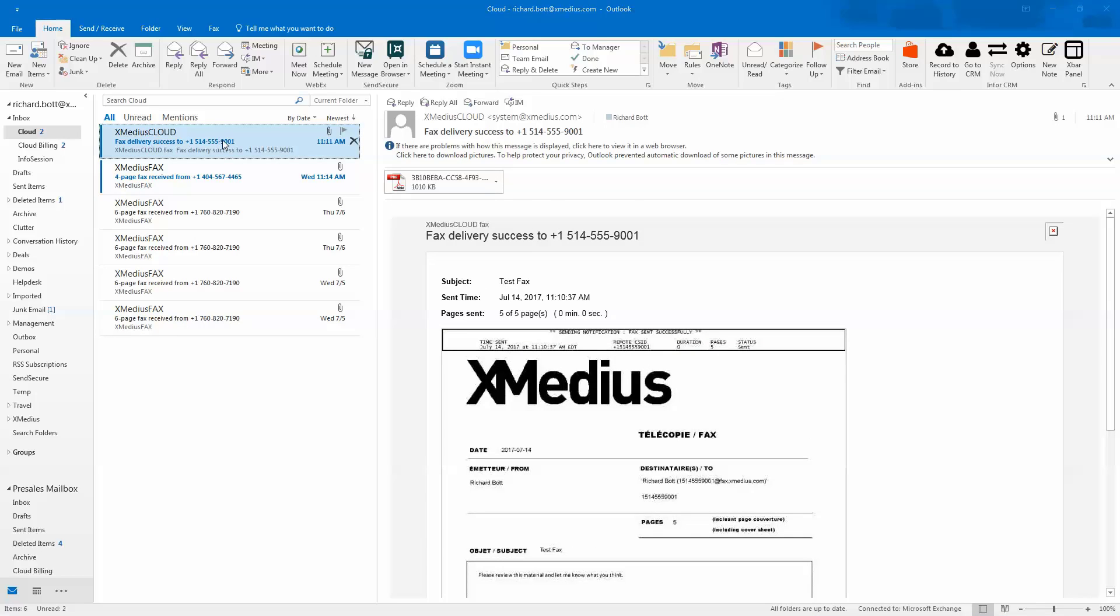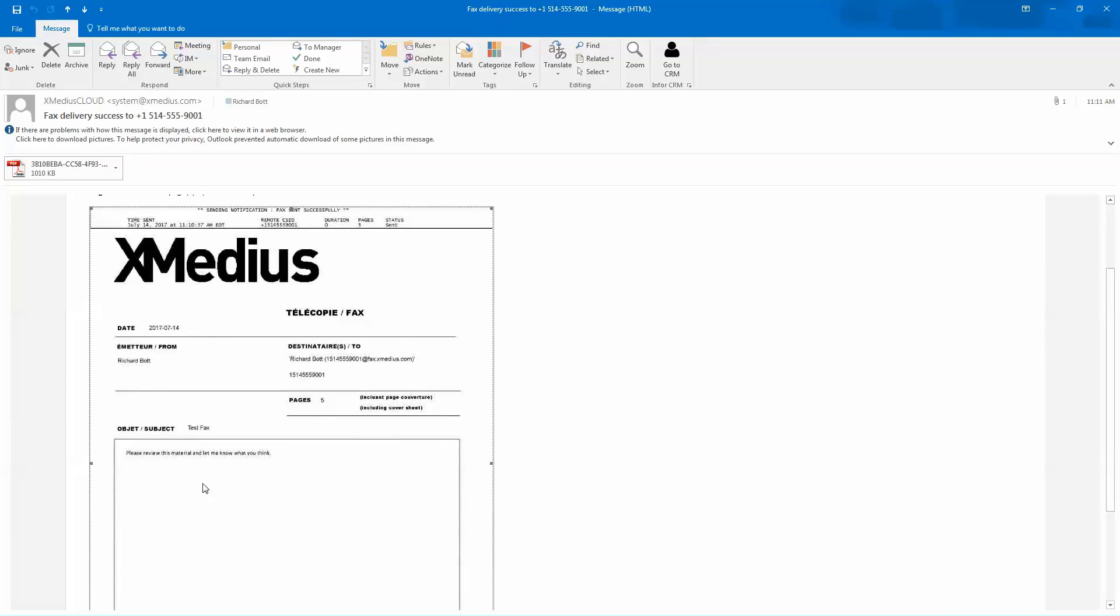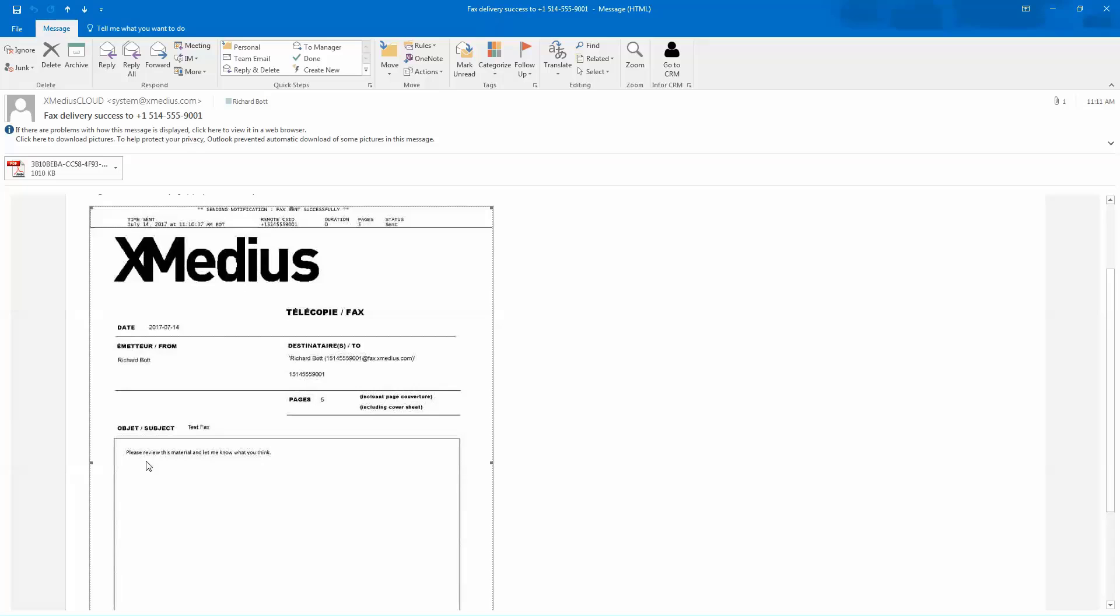If you'll notice when I open up this message, it shows in the body of the cover page the notes that I said, please review this material and let me know what you think.